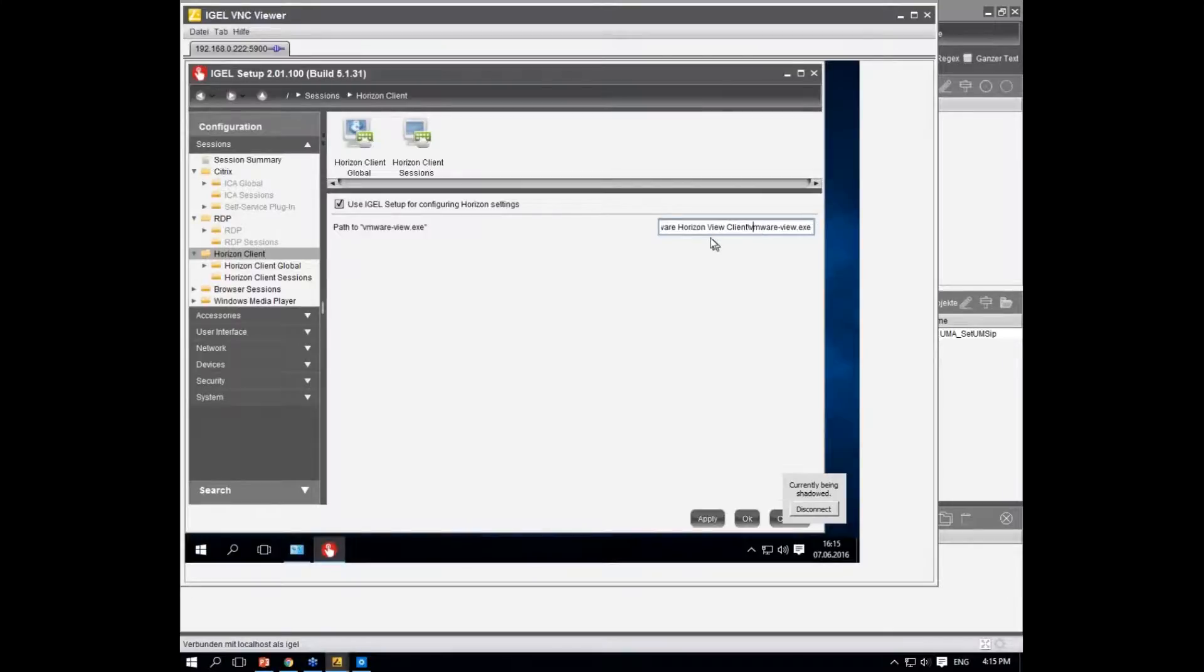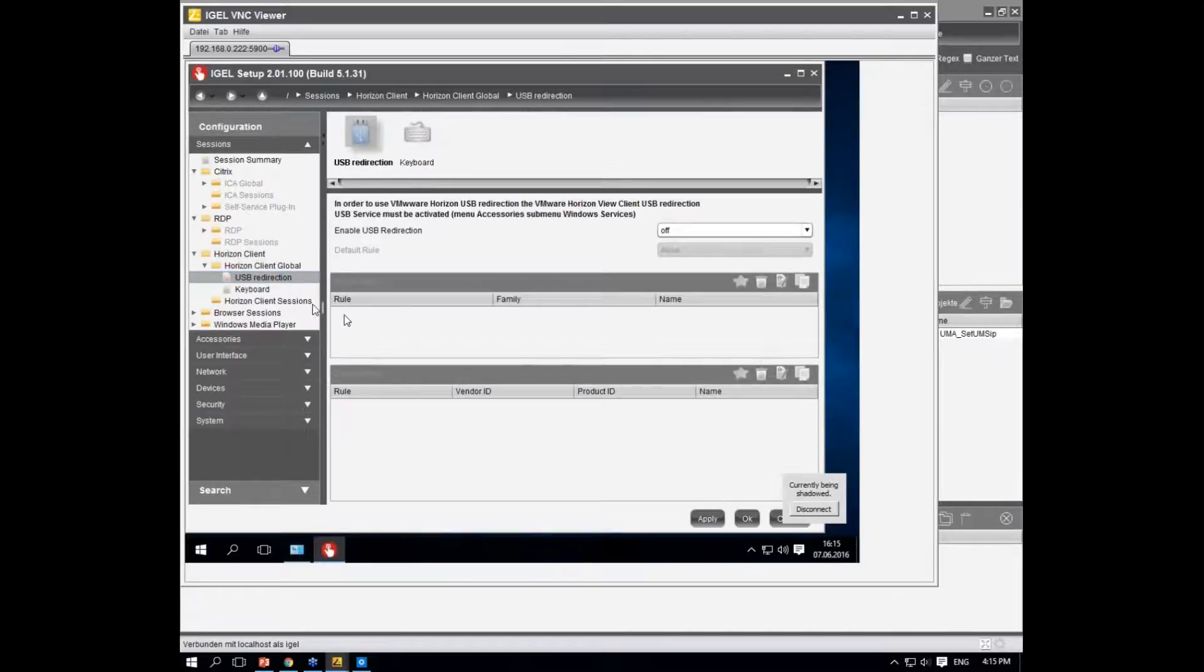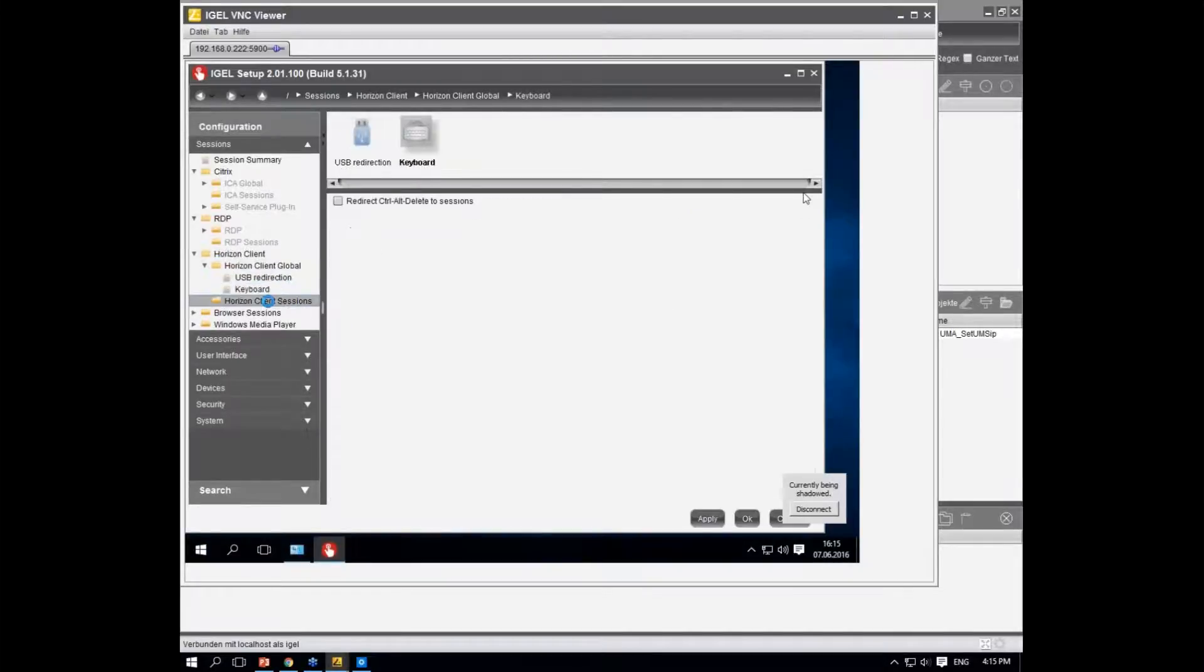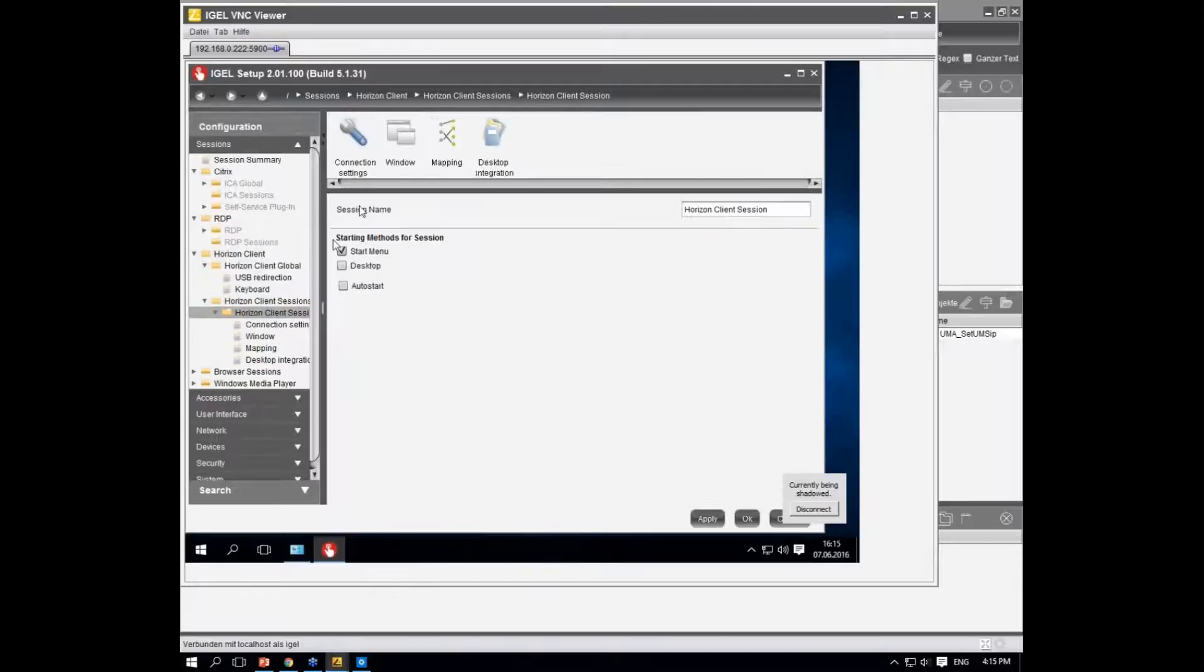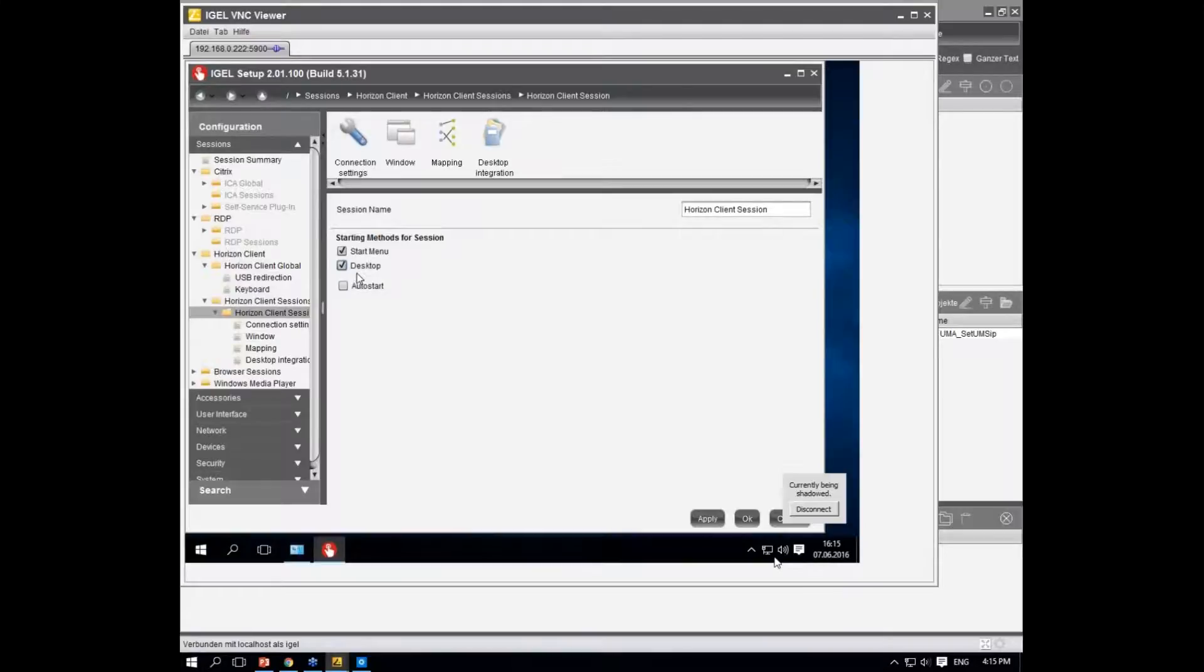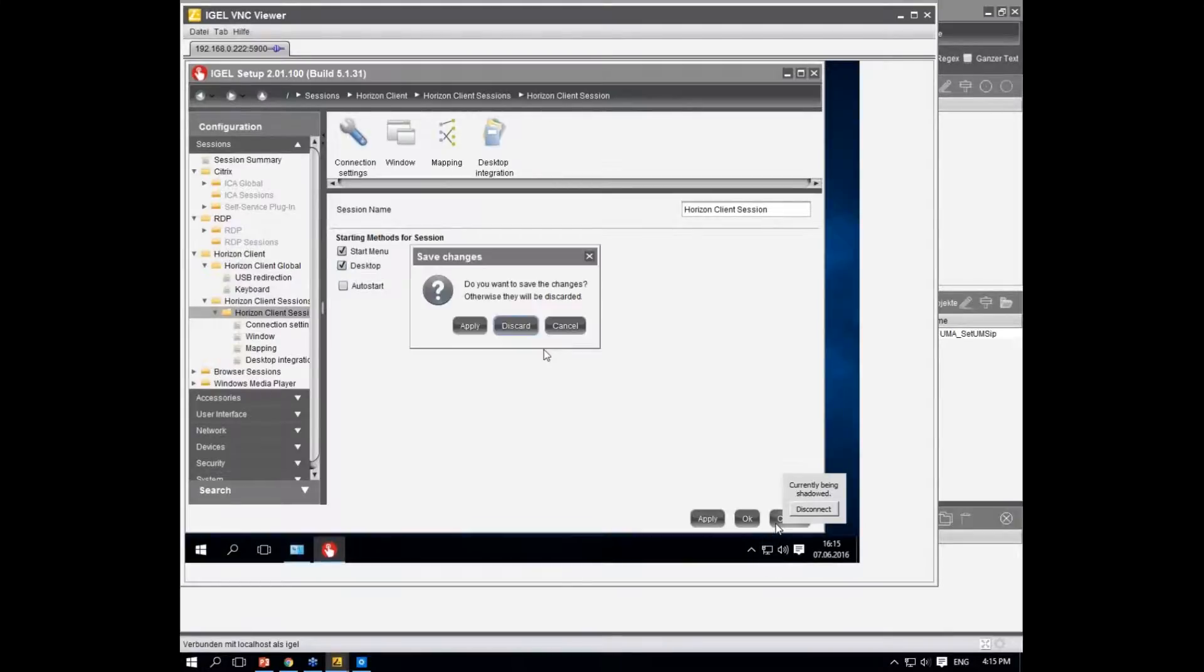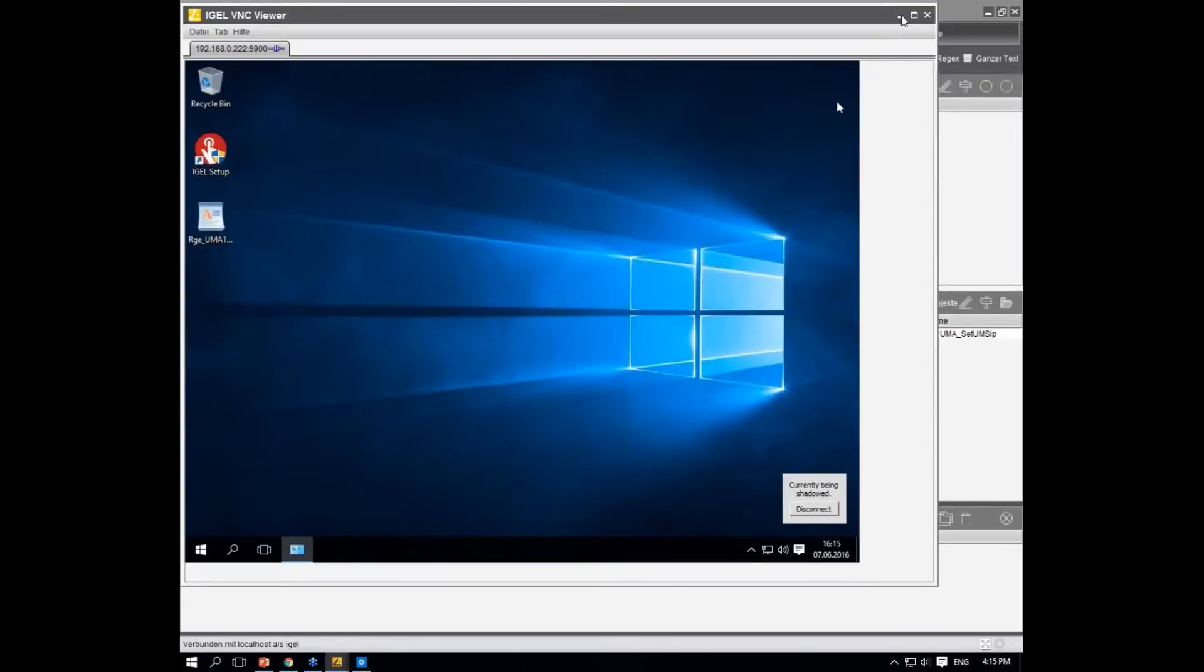Once you've done that, you can configure all the global settings you're familiar with, and you can also add sessions to the client and create shortcuts. Well, that won't work right now because I haven't installed the client, so this is just an example. The important part is when we go back to the UMS.